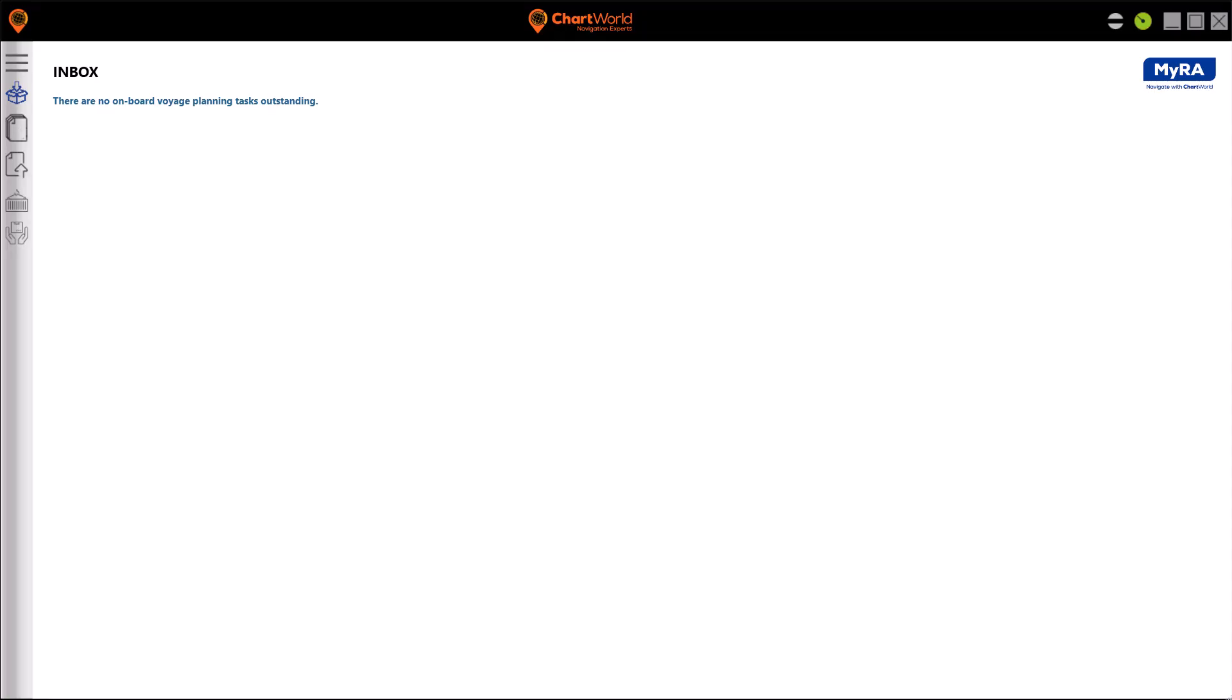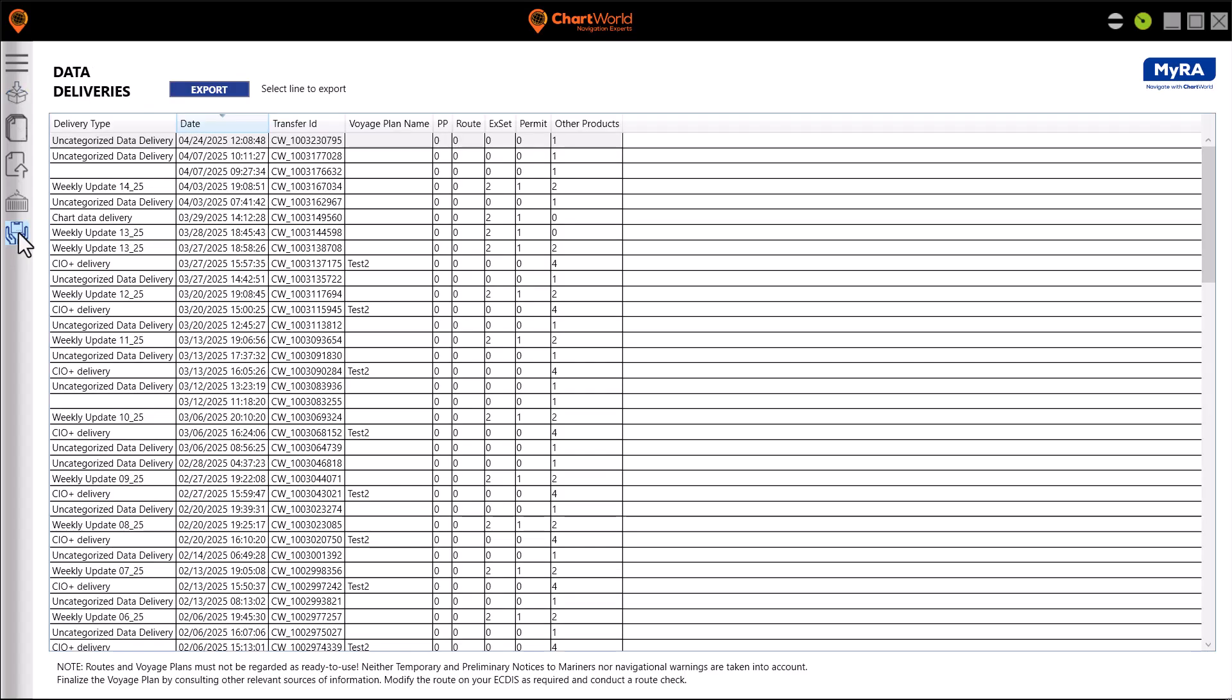We first open Myra and navigate to the data deliveries tab. There you will find the data deliveries that you have received so far.